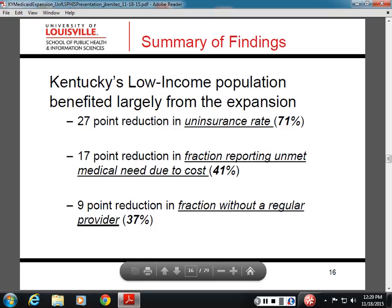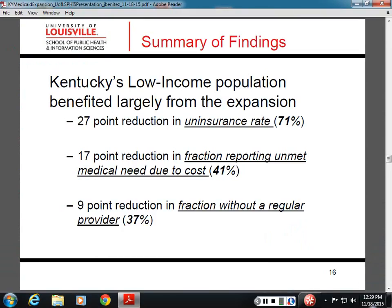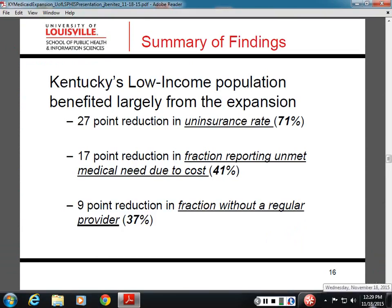Here's a summary of the key findings. We see a 27-percentage-point reduction in the uninsured rate for the low-income population — a reduction of 71% in the timeframe. We also see a 41% reduction in the likelihood that low-income individuals experienced an unmet medical need due to cost, and a 37% reduction in the fraction that did not have a regular source of care.